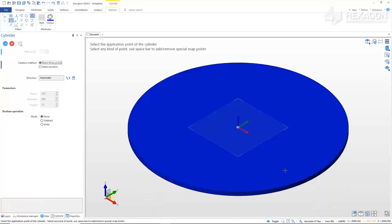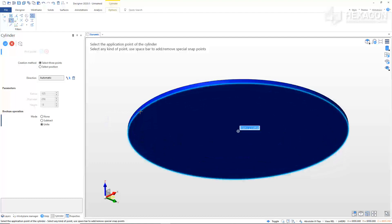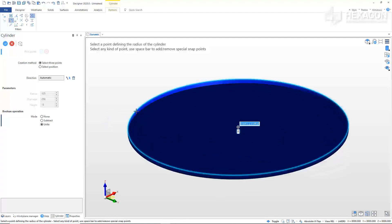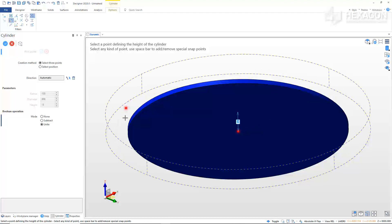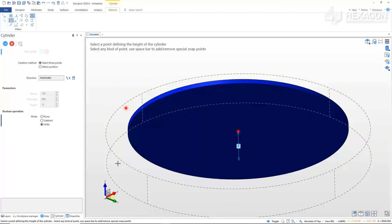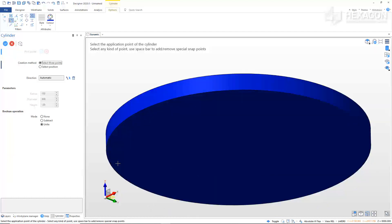We will now add a second tier to the cylinder. From the Options window, click Unite in the Boolean operation. Select the center snap point of the circle at the bottom of the cylinder to start our second tier. Type in 150 in the modifier for the radius and hit Enter. Pull the cursor downward for the length of the cylinder and type in 20 in the modifier. Hit Enter to create the second tier.